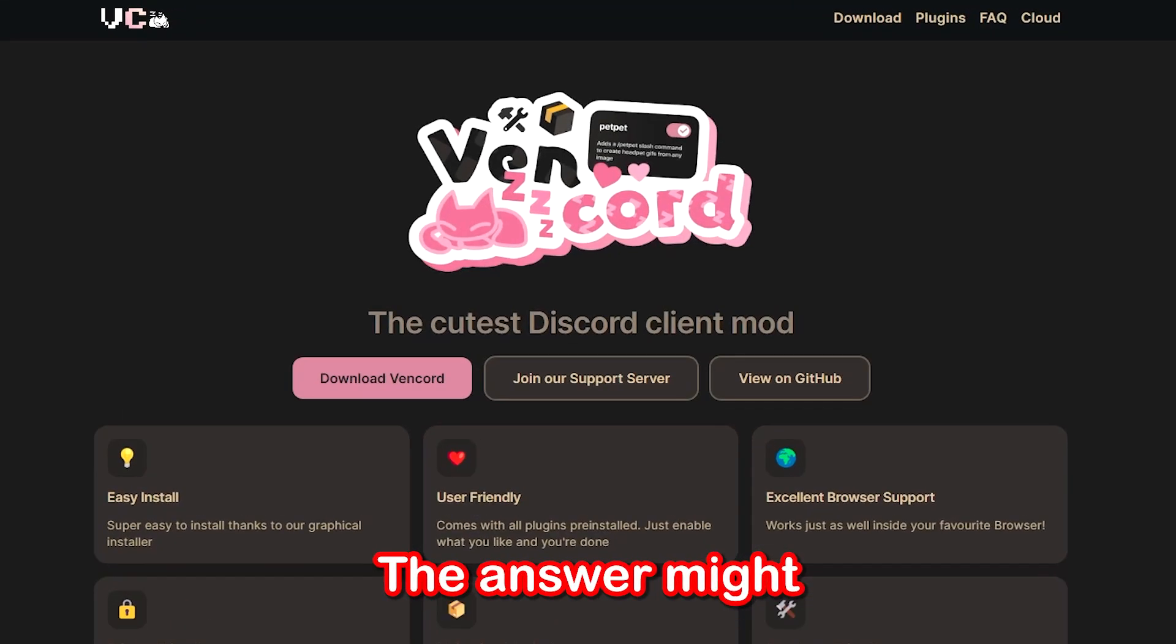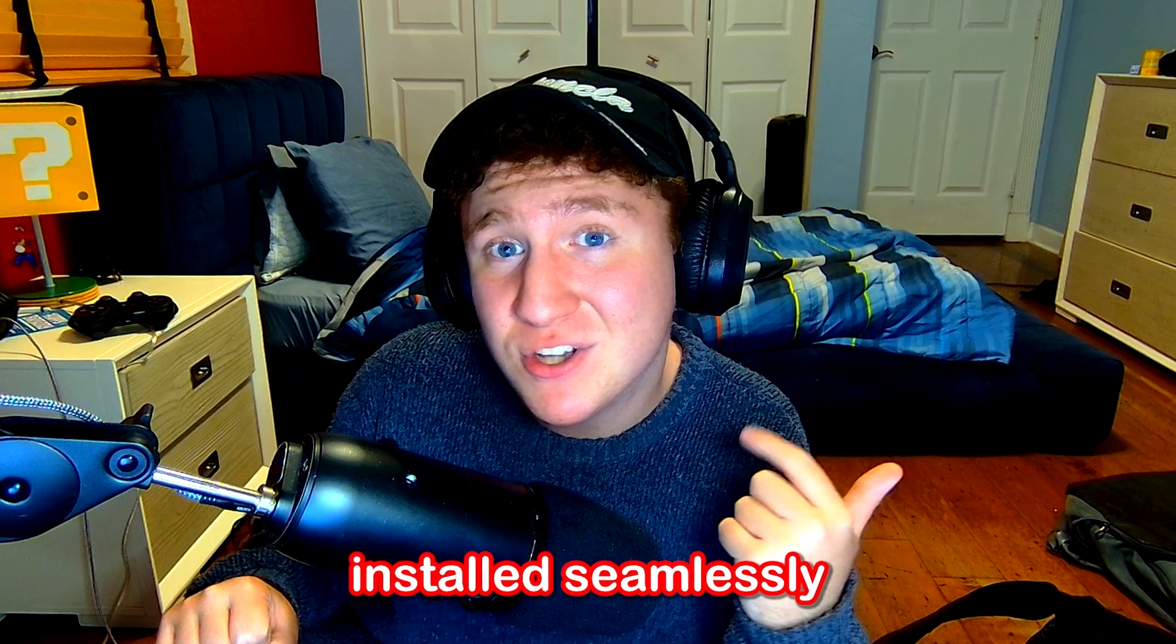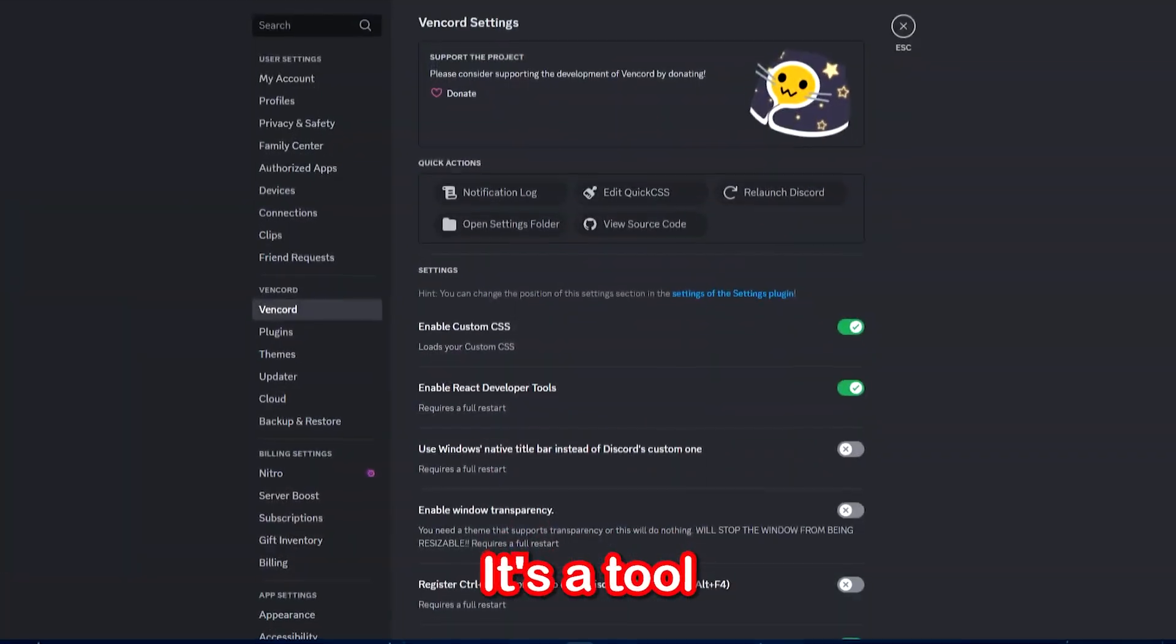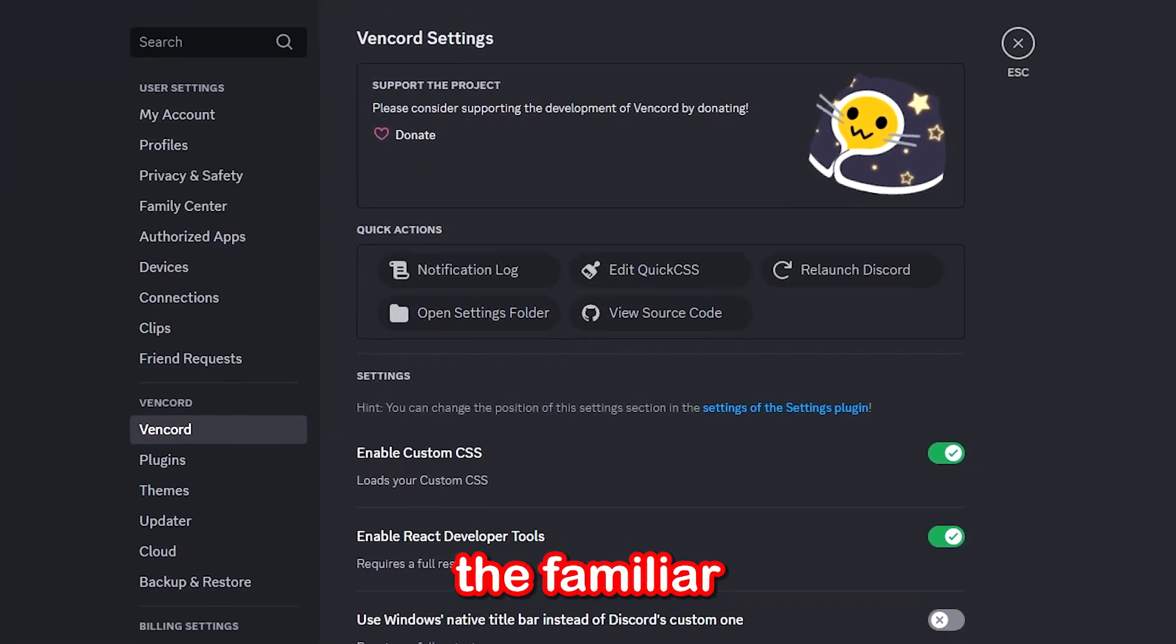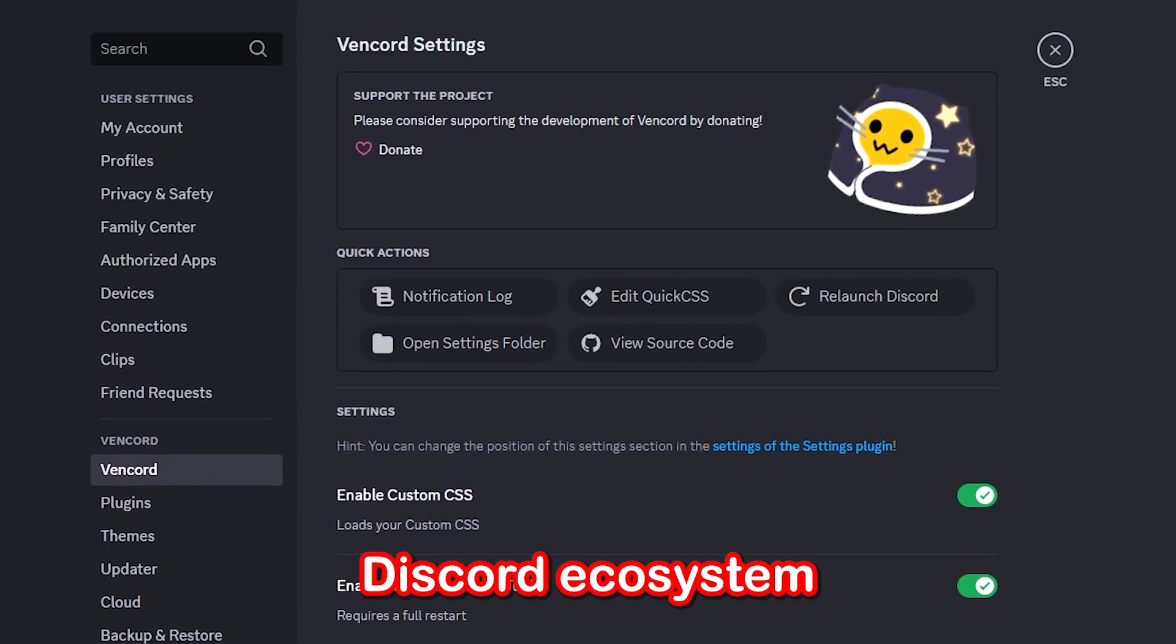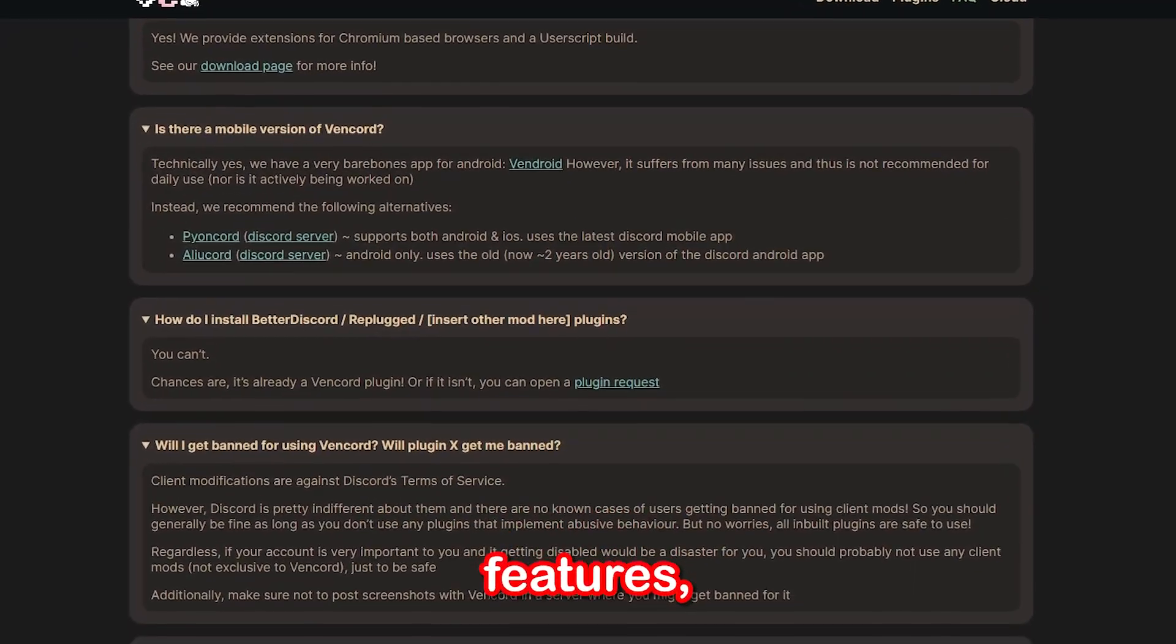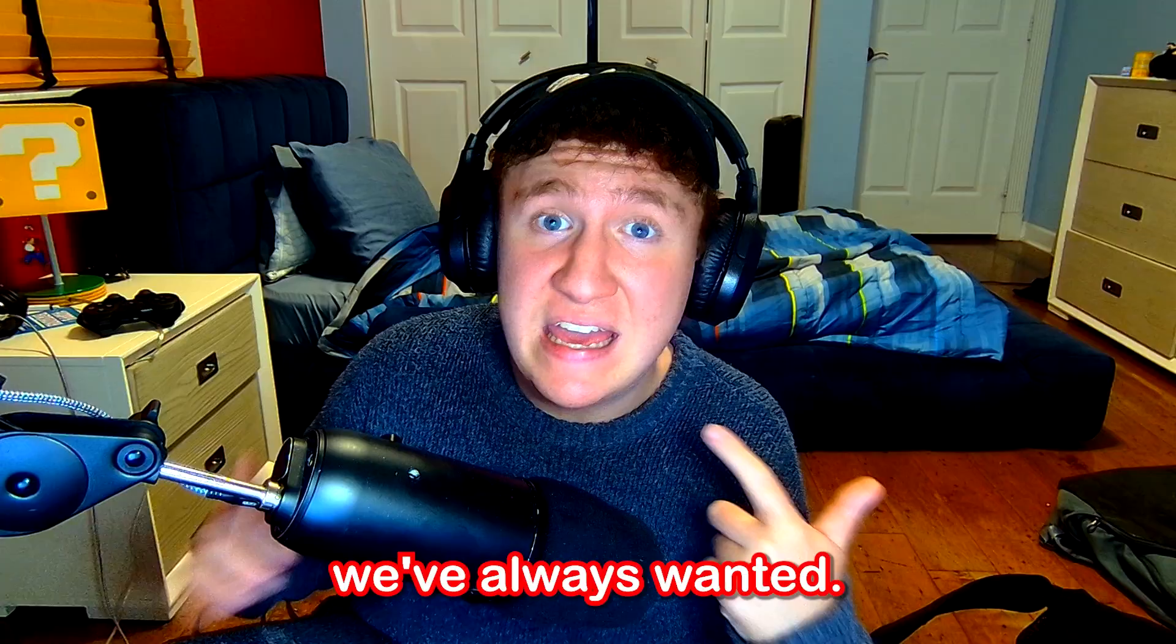The answer might just lie in a powerful solution called Vencord, installed seamlessly using Vesktop. It's a tool that could bridge the gap between enjoying the familiar Discord ecosystem and finally having the customization, features, and freedom we've always wanted.